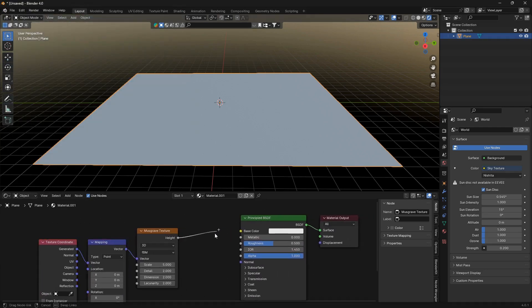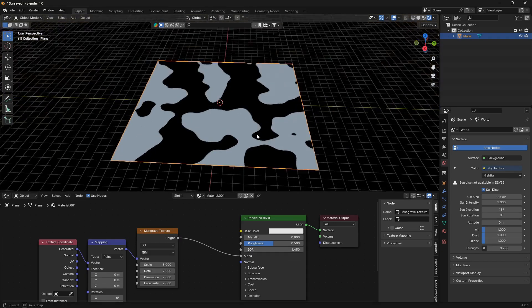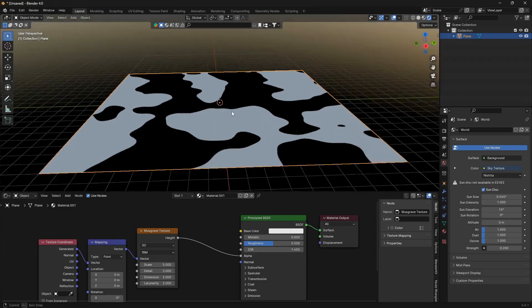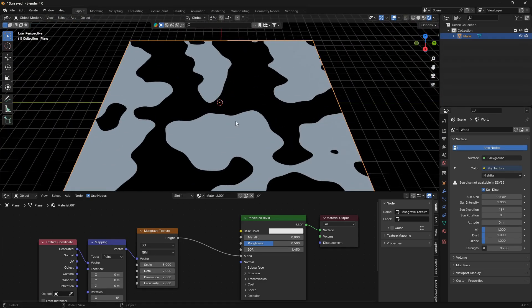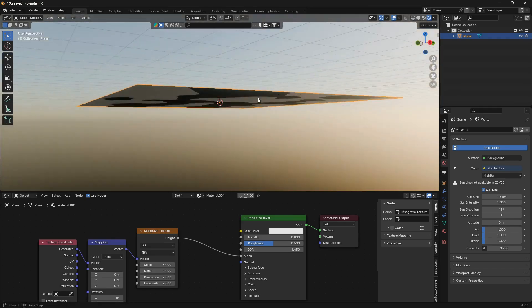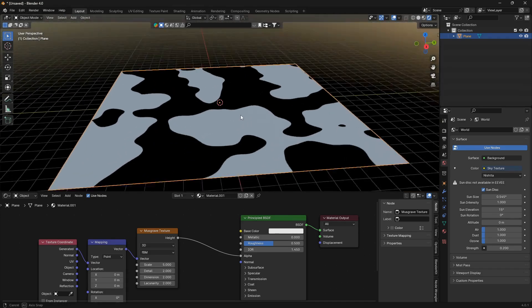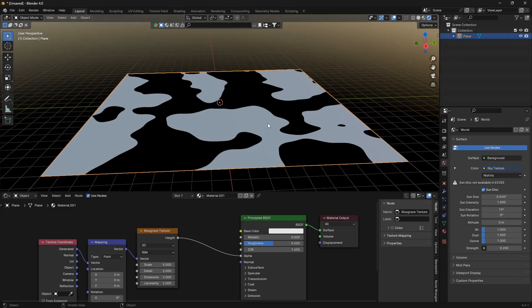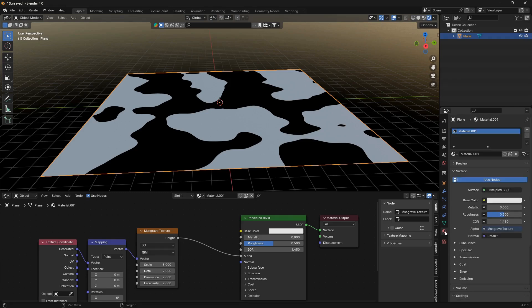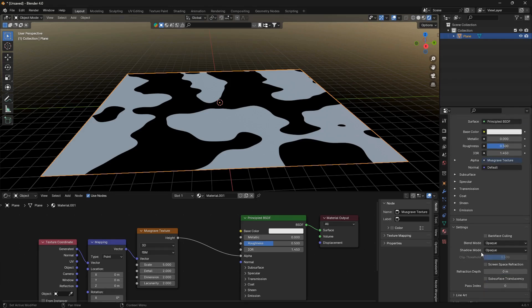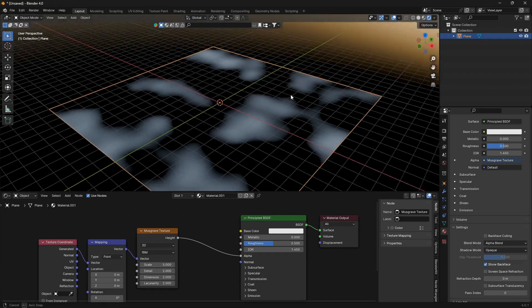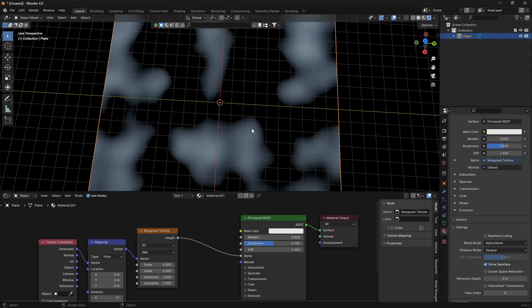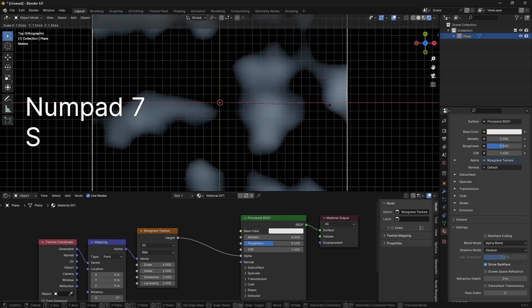So now if we connect the height here into the alpha, because we want these clouds to be transparent, we're going to get this zebra looking thing. If you're using Cycles, that is completely fine and then you don't need to do the step that we are going to do now. But if you're using Eevee, you're going to need to go to Material Properties here and go down to Settings and change this Blend Mode from Opaque to Alpha Blend.